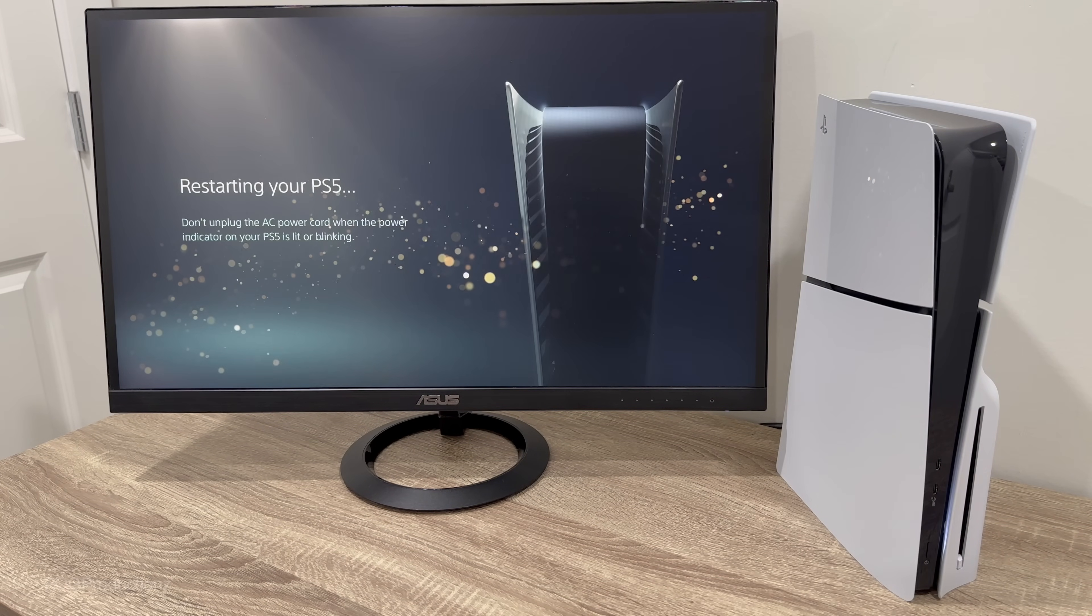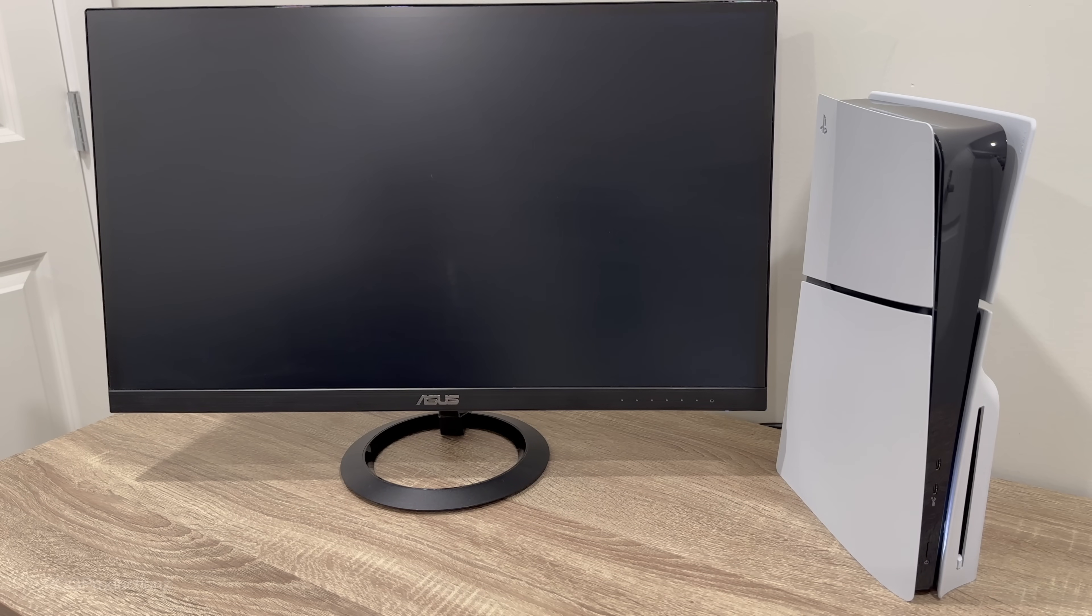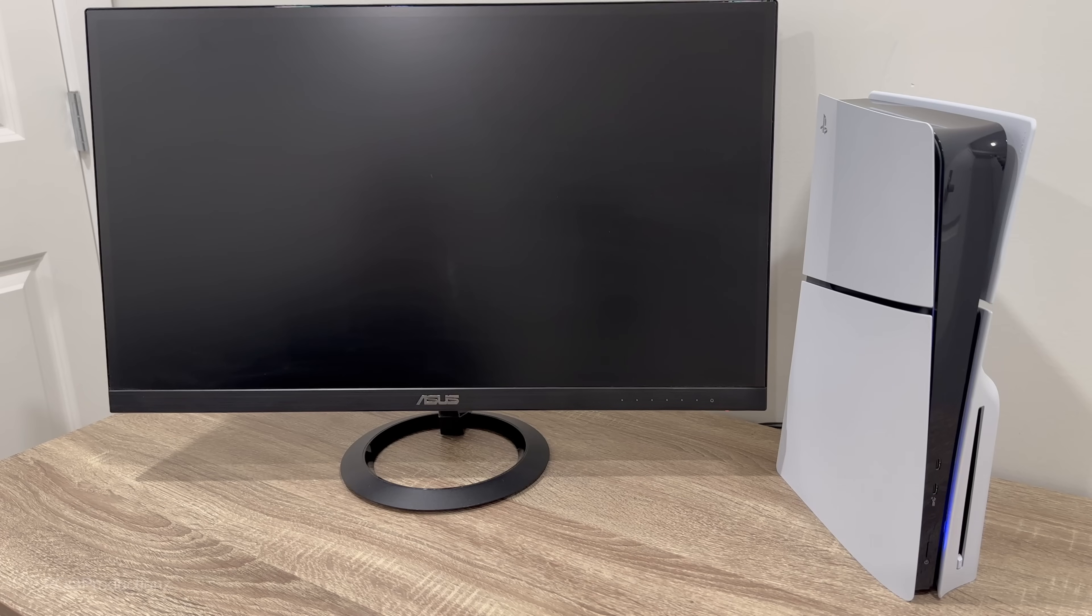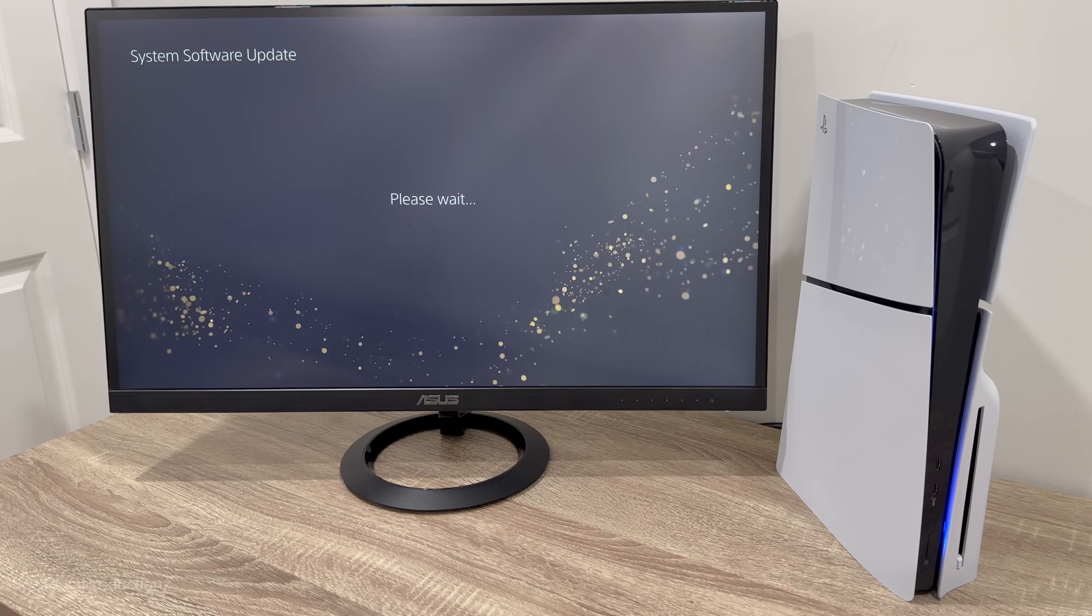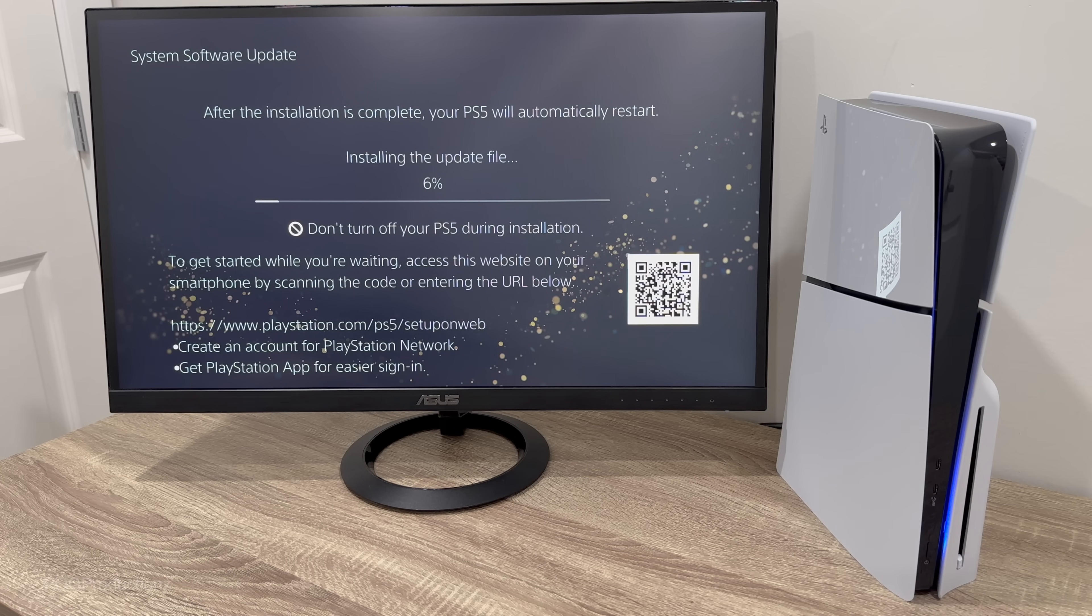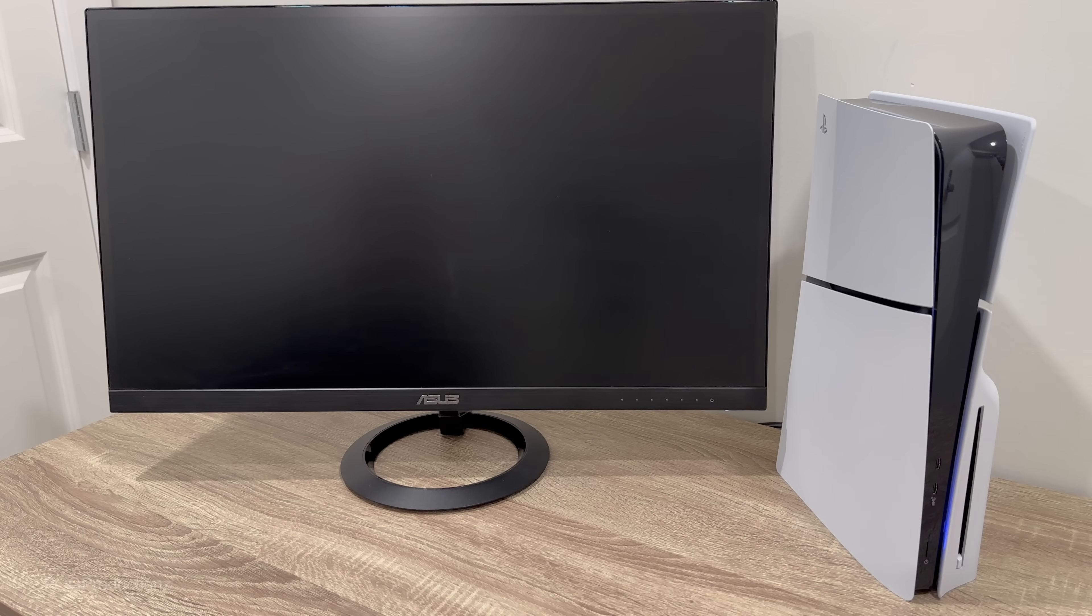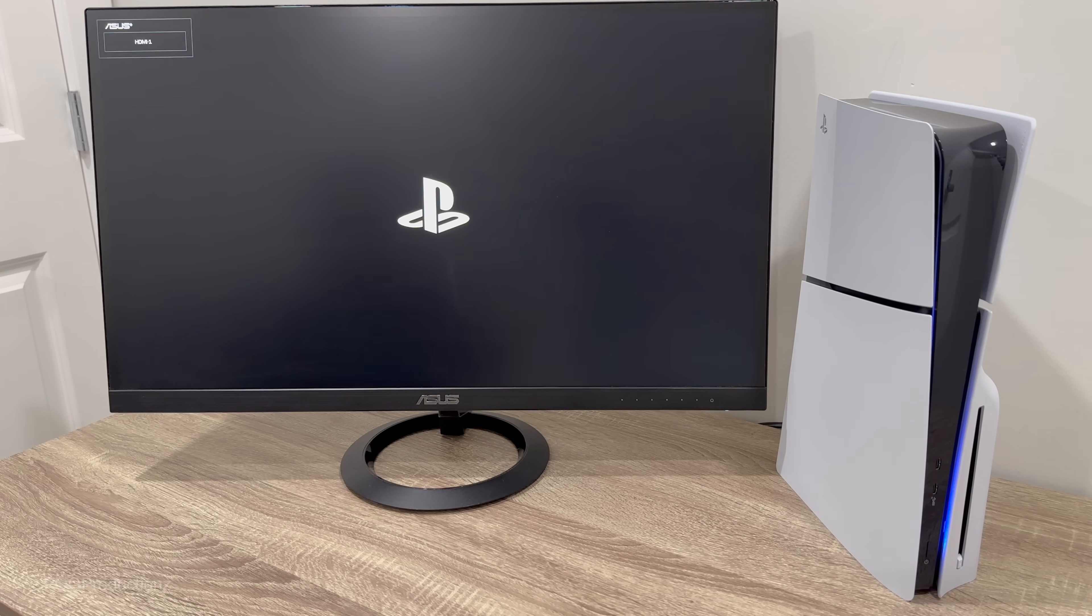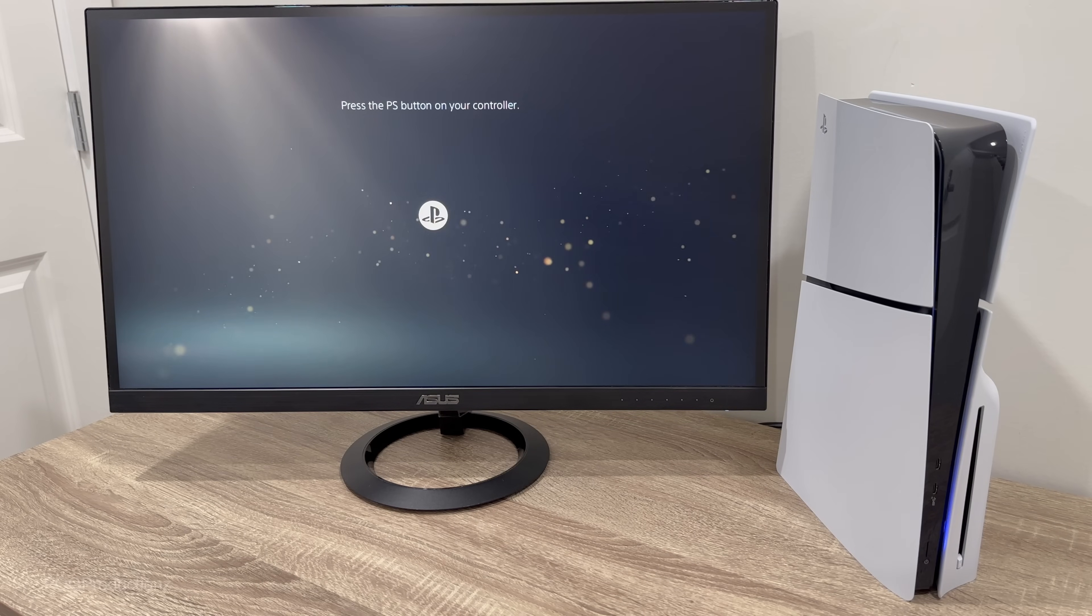Looks like the system is restarting. Please wait, installing, we've got the blue light pulsing over there. Please wait, system software update. After the installation is complete your PS5 will automatically restart. Let's wait for this to complete. It's restarting again so we've got the blue light pulsing again, the PlayStation logo.